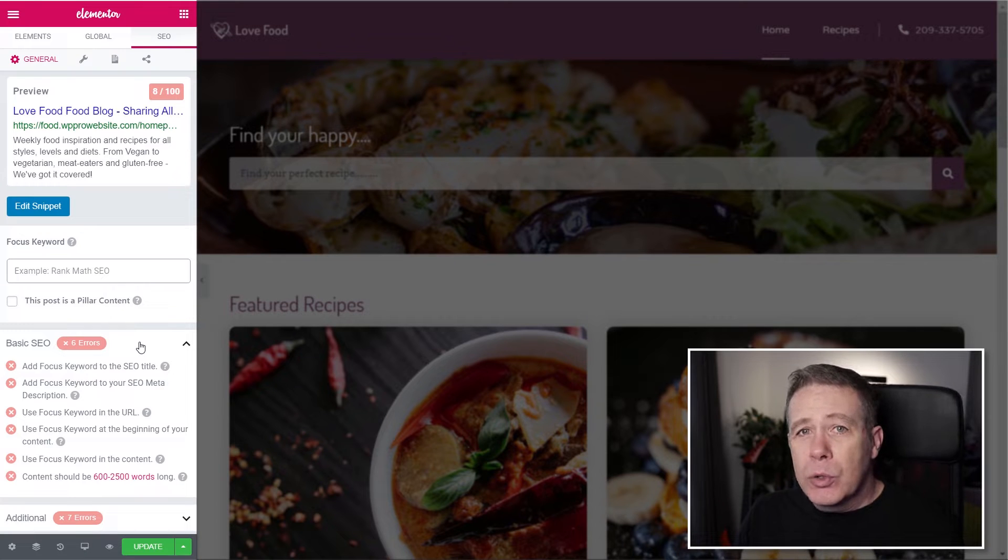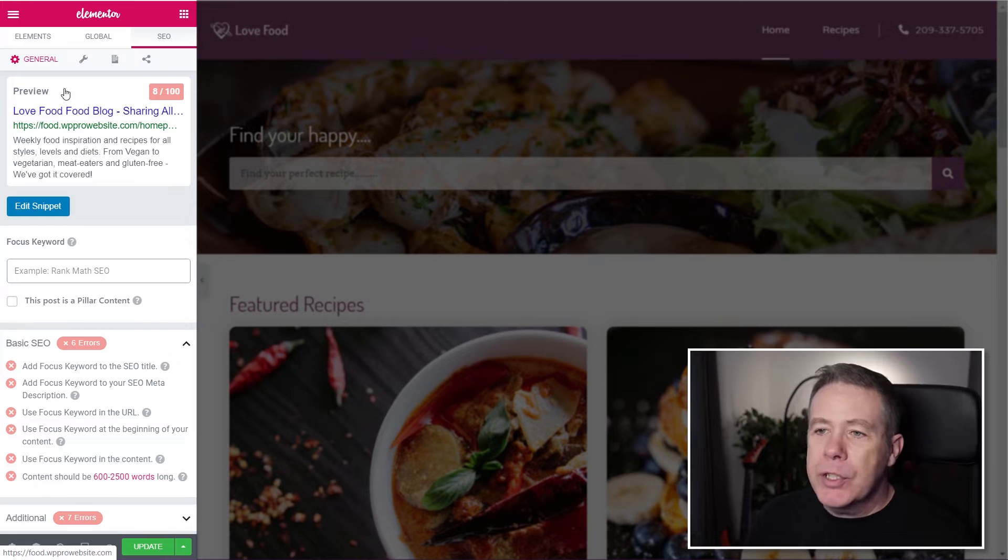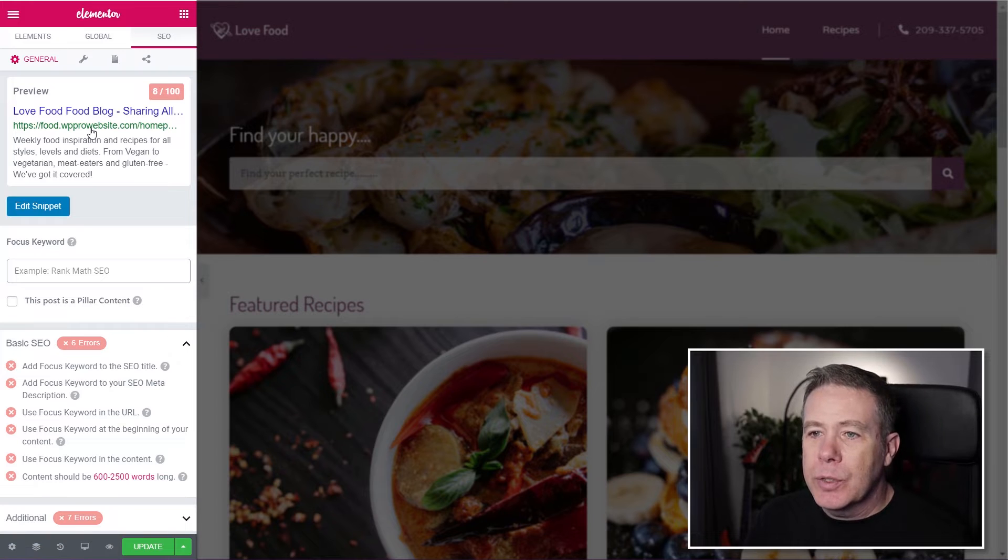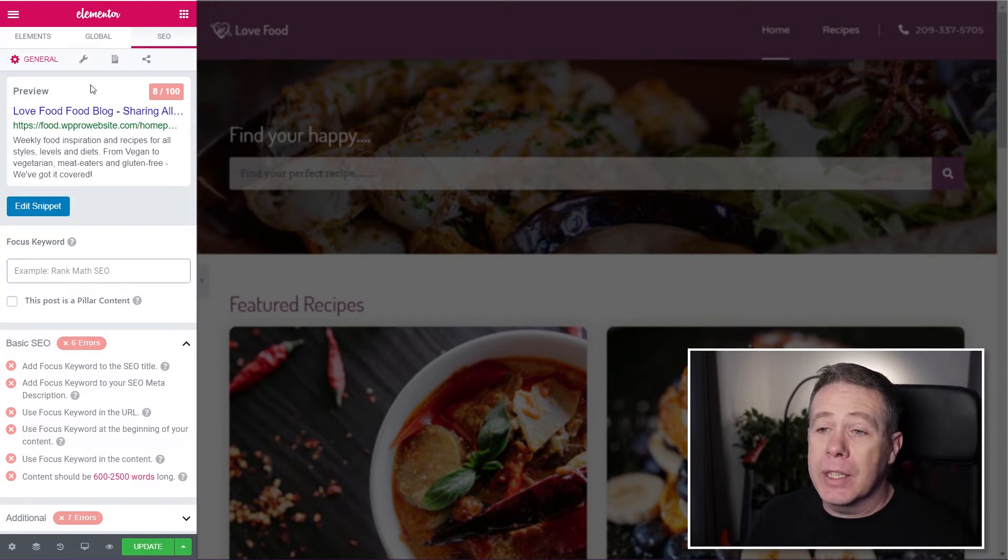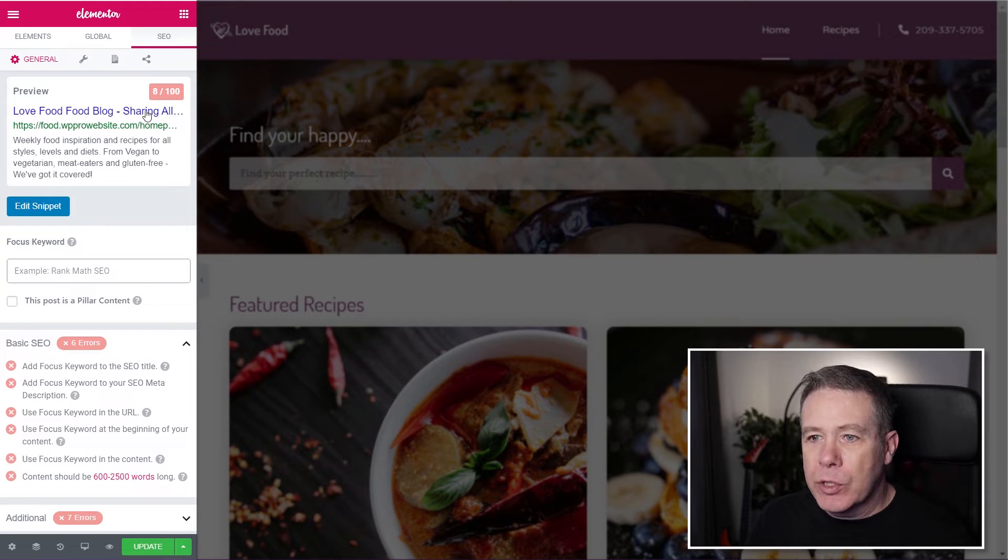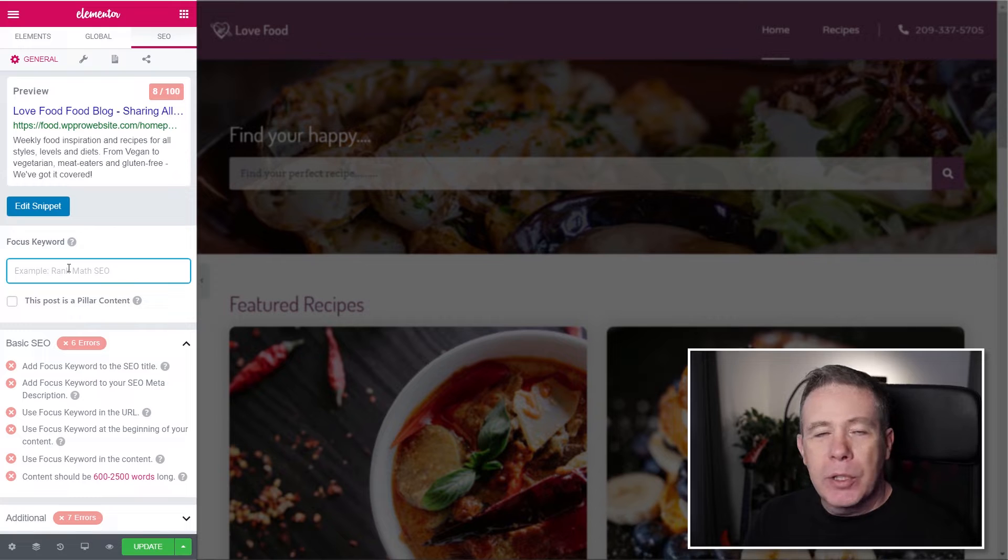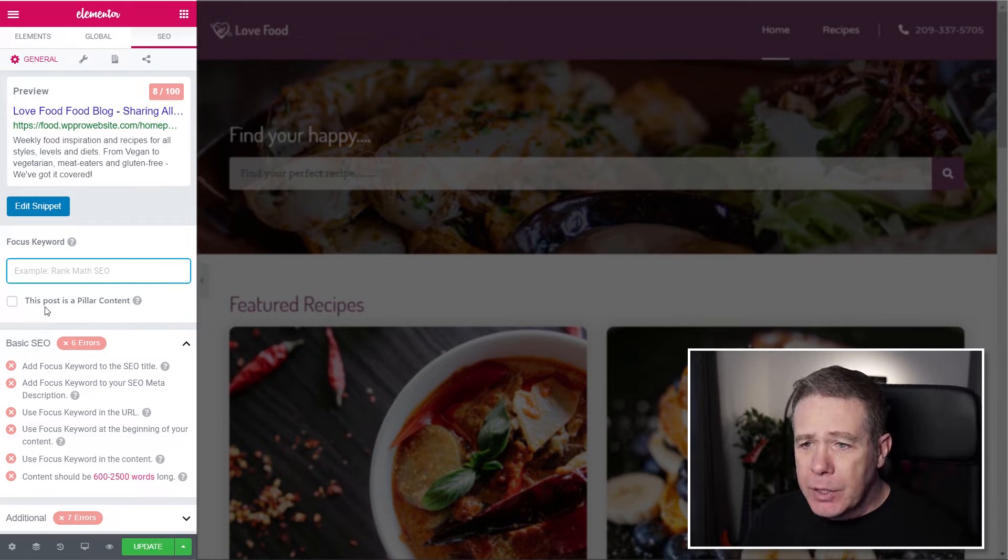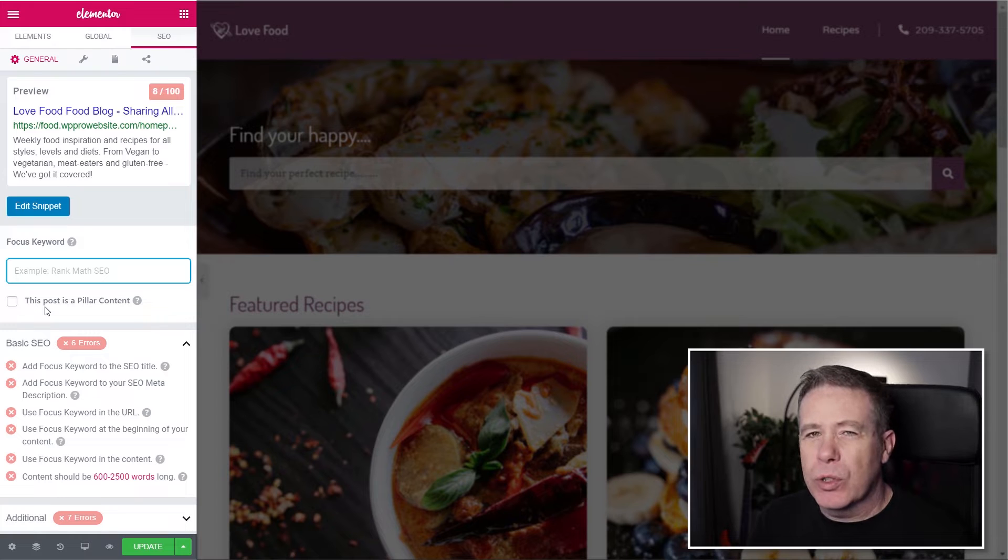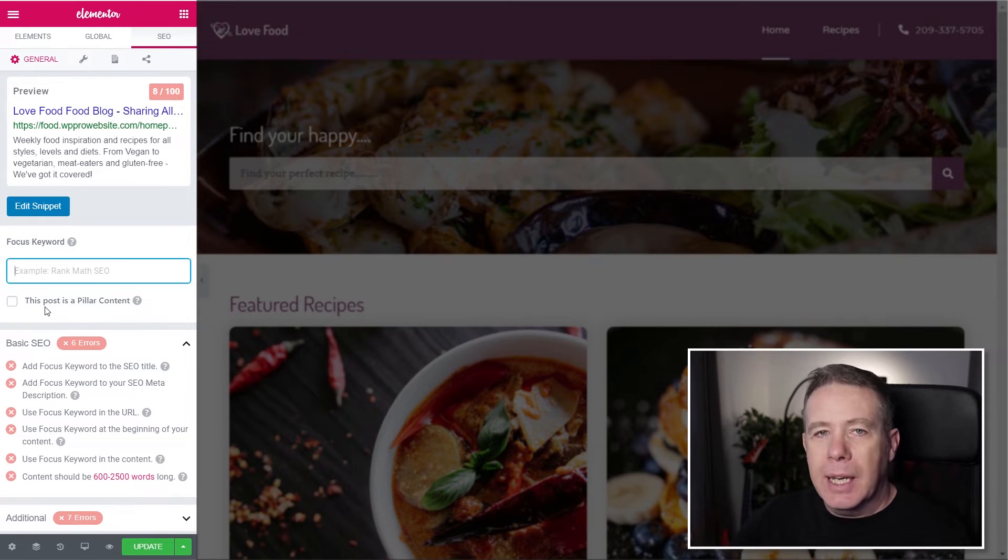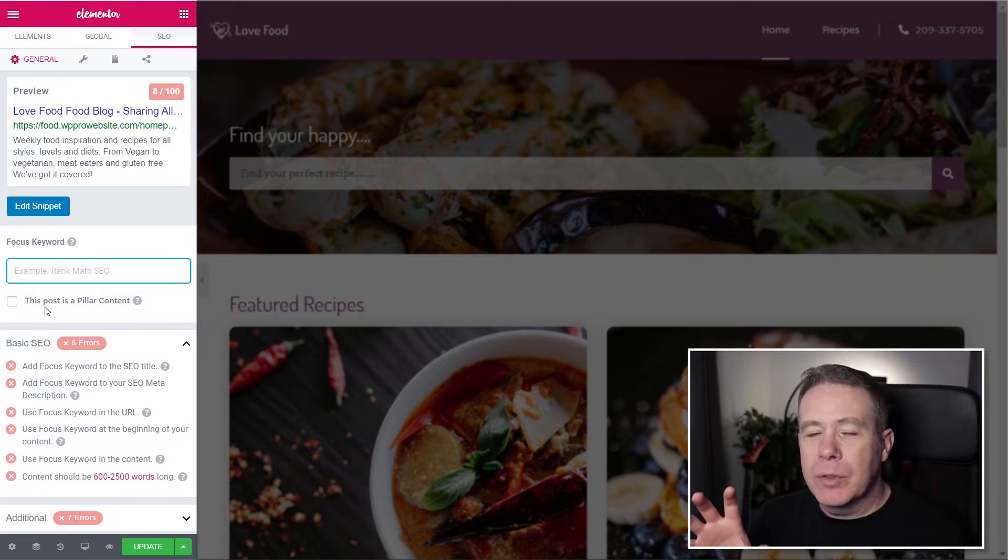On here, we've got all the normal tools you'd expect with Rank Math. You're going to get to see the Rich Snippet as you'd expect to see it as part of a mobile or desktop where you search inside Google. So this gives you an idea of what it's going to look like, the title, the link, the details, and so on. You can drop in your focus keyword there underneath that. You can say whether this is pillar content, in other words, key, most important content, which just ranks it a little higher in the search engine results when it comes to going through your entire site.